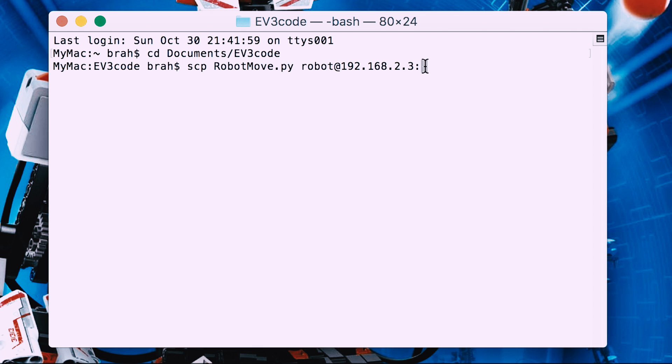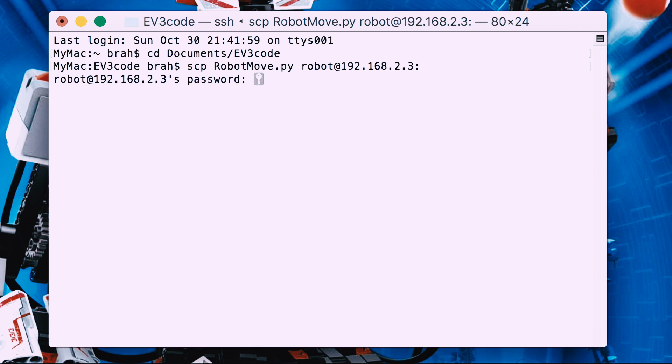Now I'm going to show you how to upload a program from the computer to your robot. I'm going to show you how to upload a program using the SCP command.